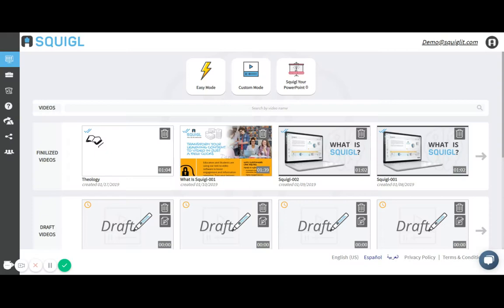Hello everyone, my name is Alex and today I got an assignment from my professor to create a video about theology using Squiggle. I'm going to demonstrate how to do that today.